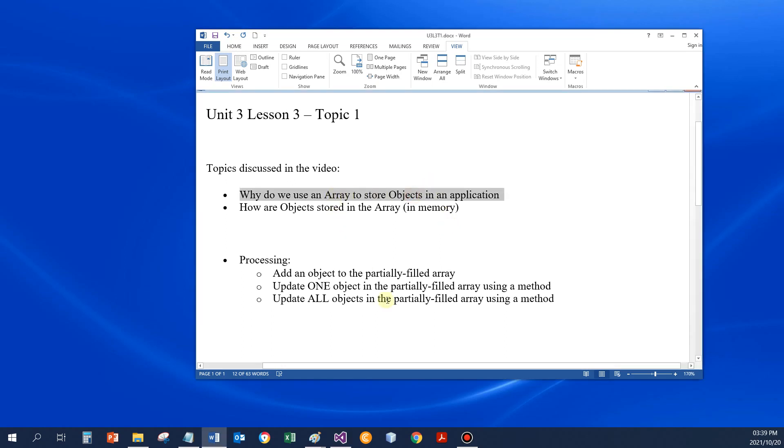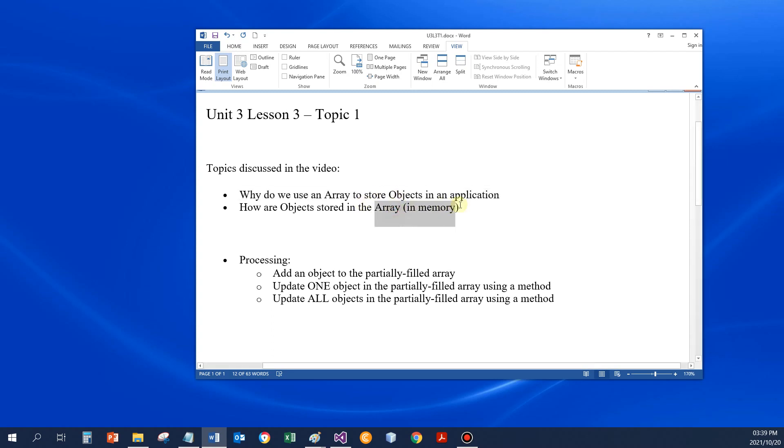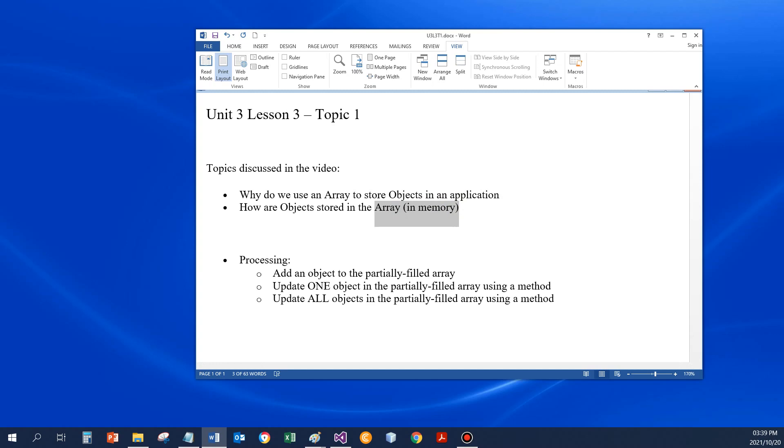So why do we want to store objects in an array? So that I can store all the data of an object, one at a time, in an array. I'm going to show you a little bit better of how we're going to save it in memory now.